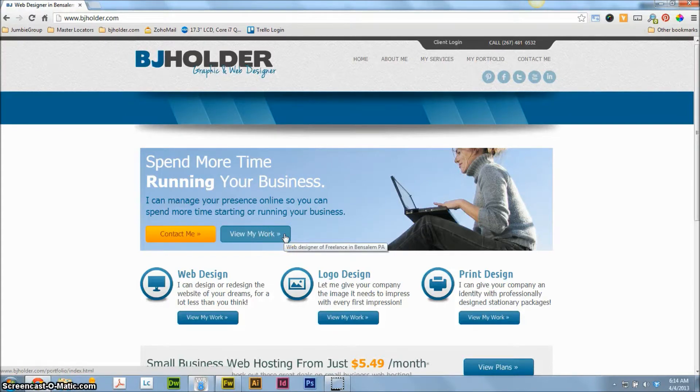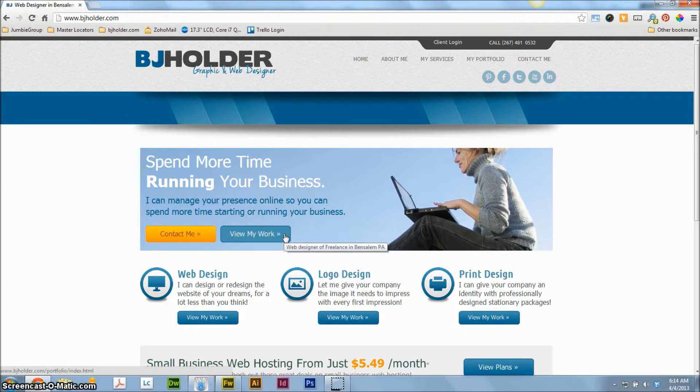Hey guys, how you doing? Brian Holder here. Brian Holder, Graphic Design. Check me out online at bjholder.com. This is my website.